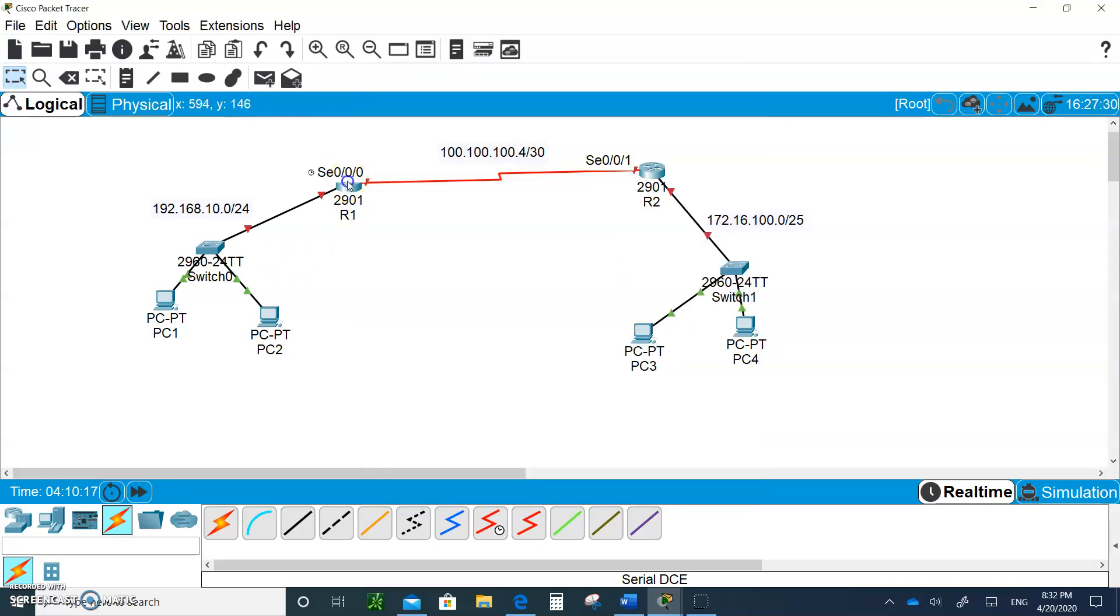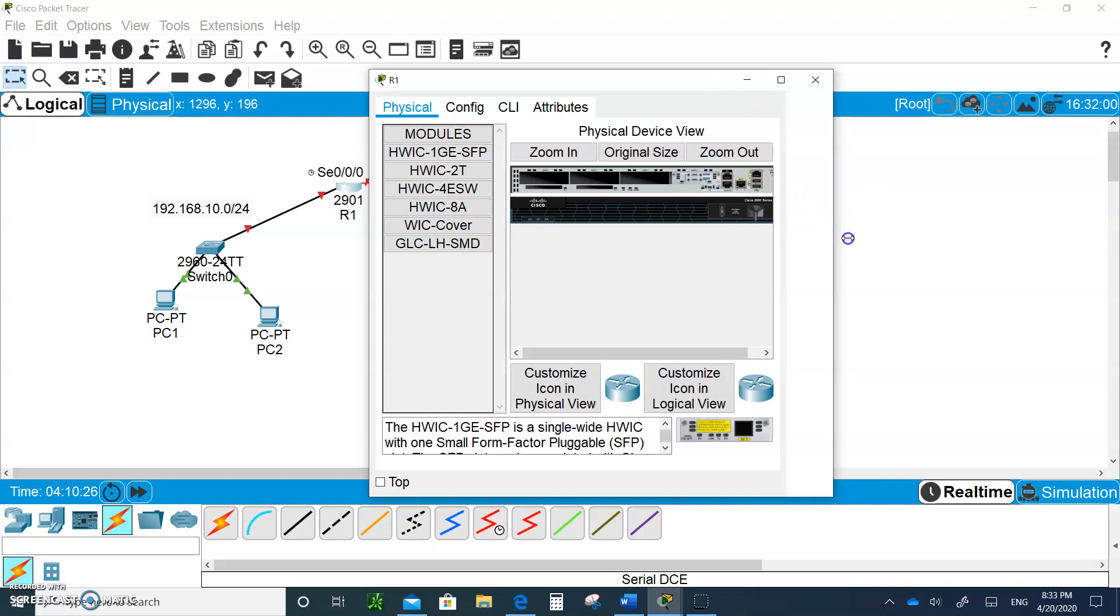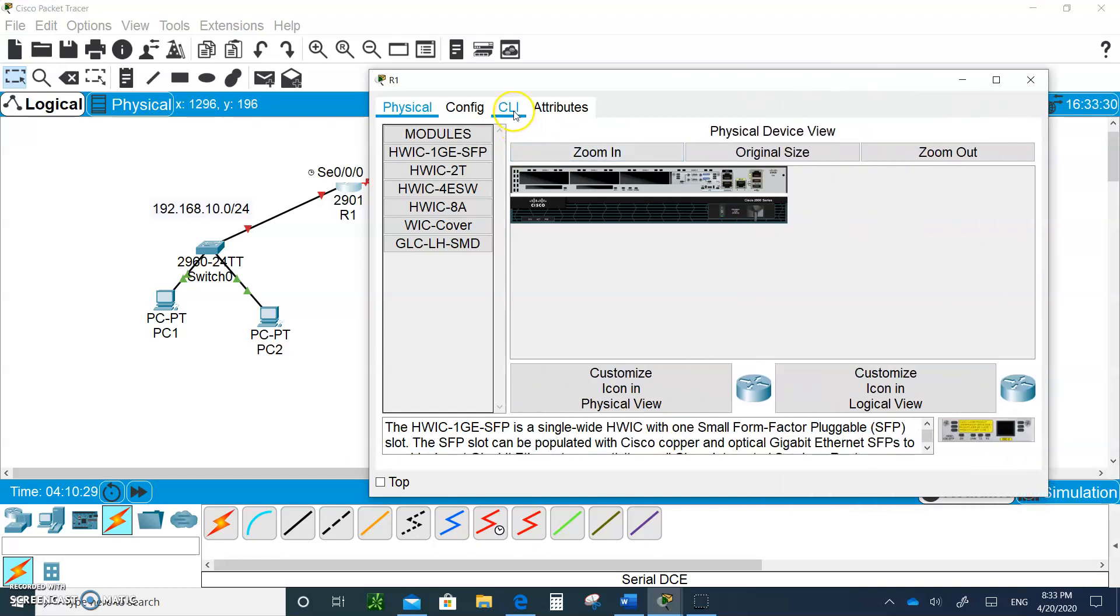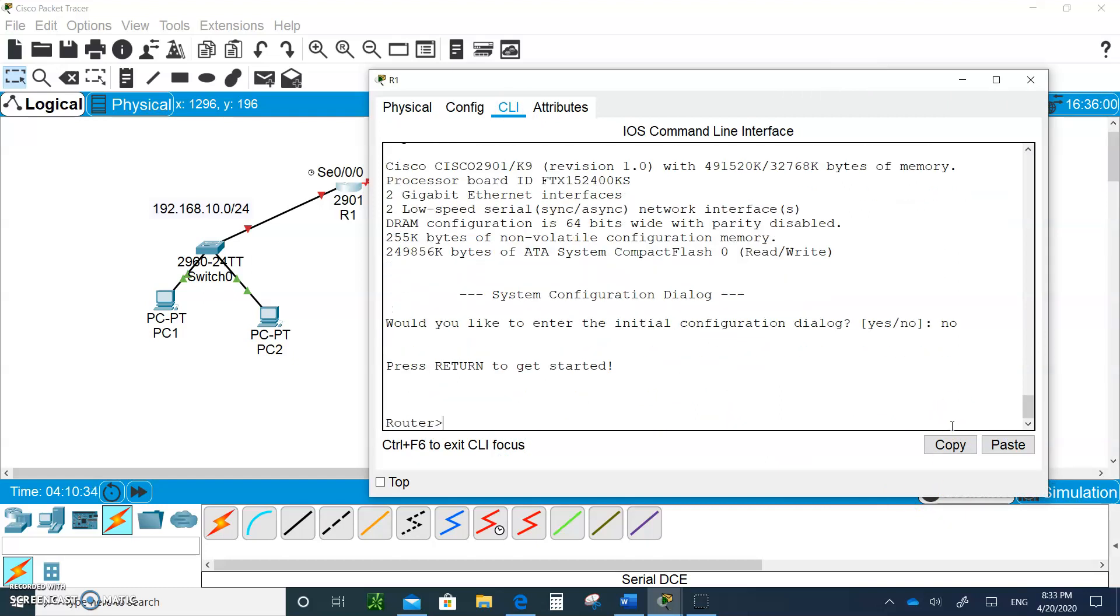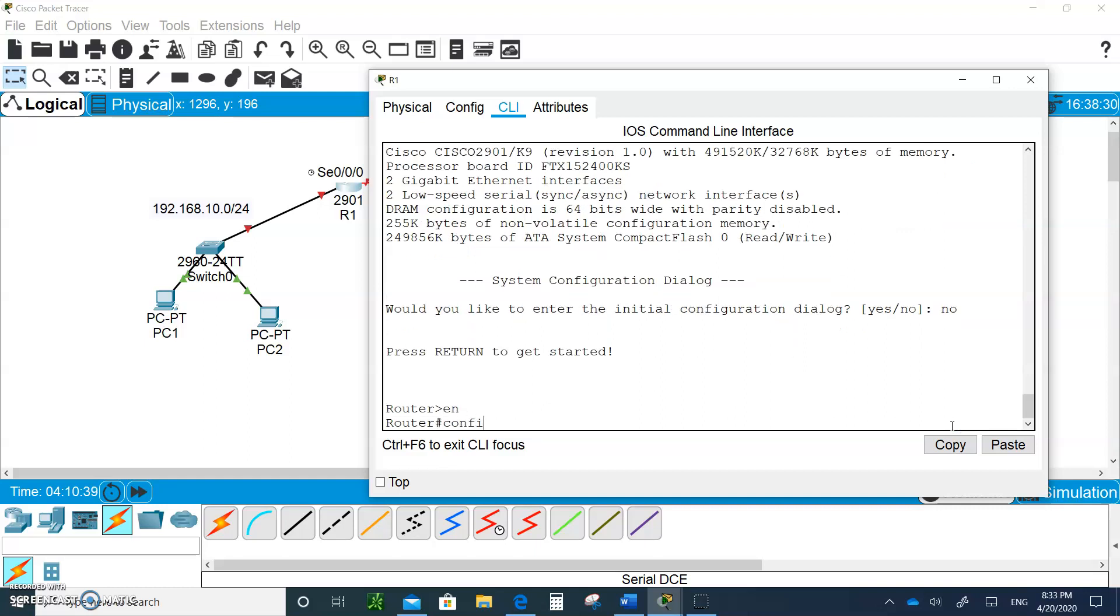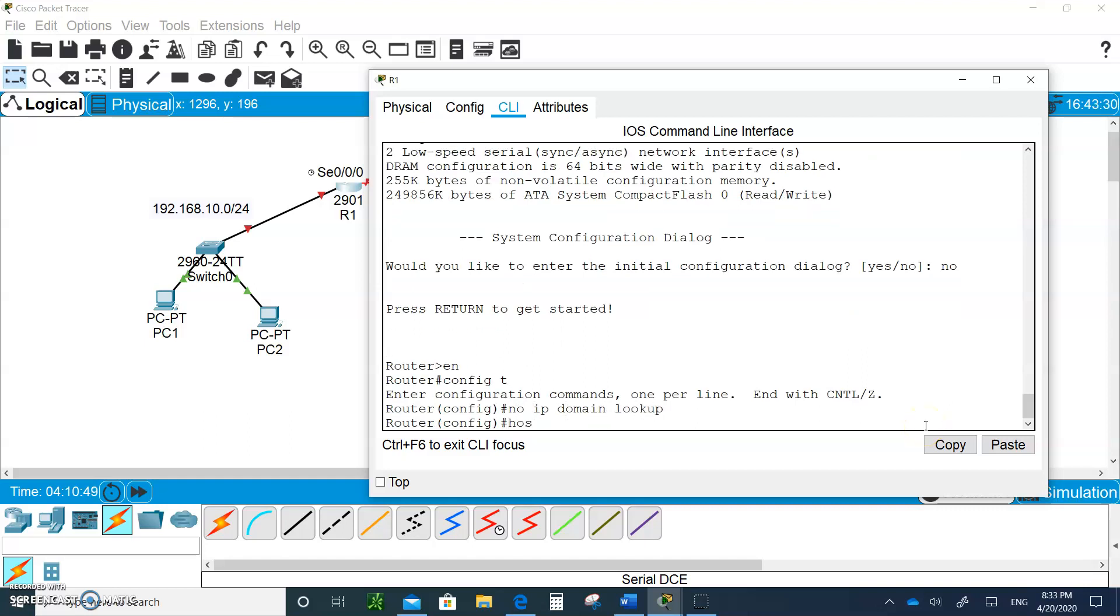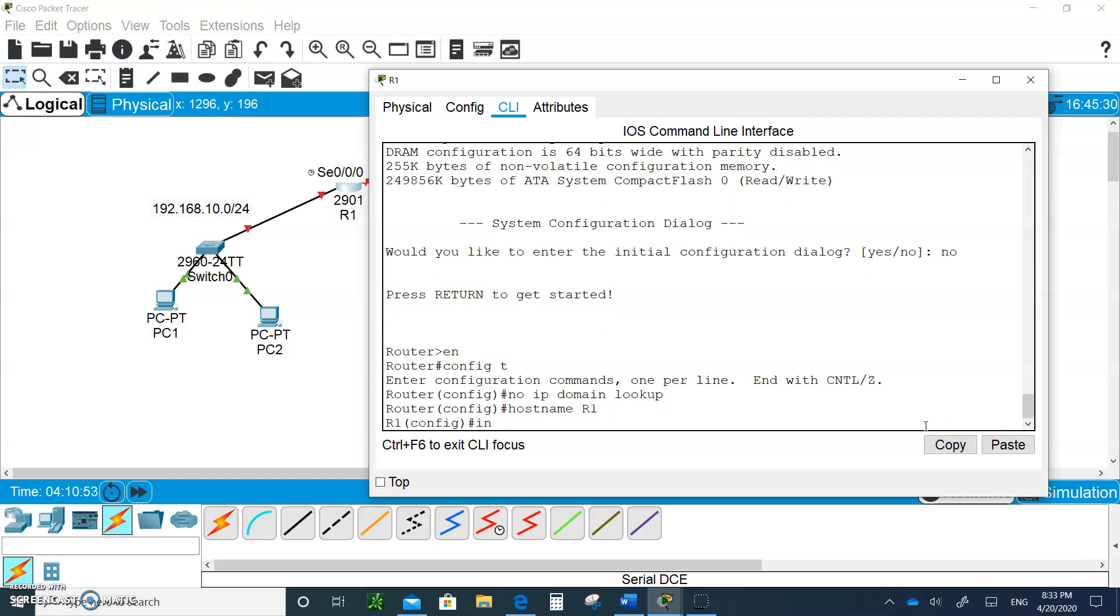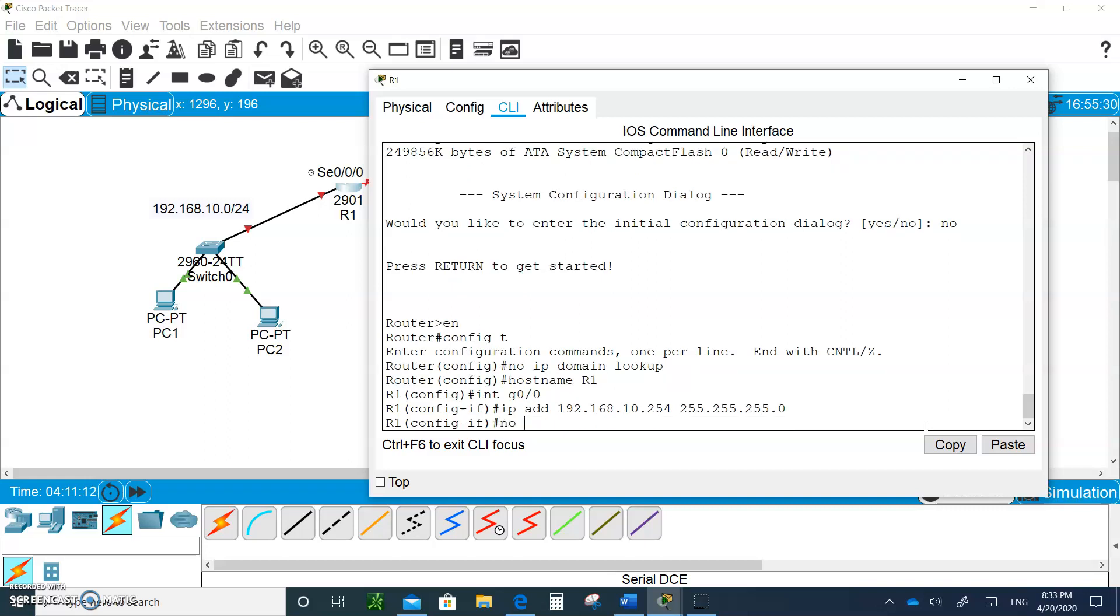Once you got all that done, let's go to the router. Click on Router 1, say no, then enable. Configure terminal, no IP domain lookup, and hostname R1. Let's go to interface G0/0 and give it the IP address 192.168.10.254 with 255.255.255.0 and activate it with no shutdown.